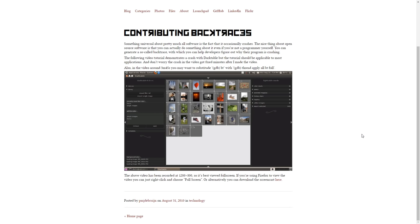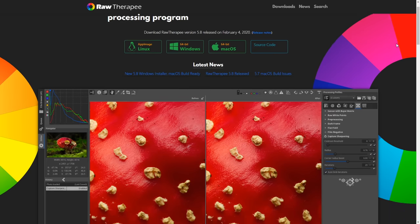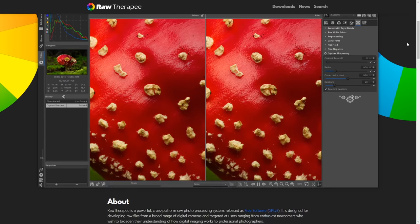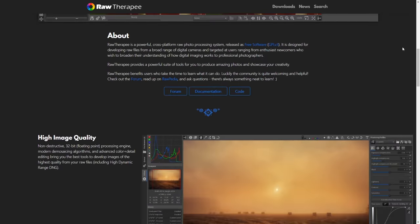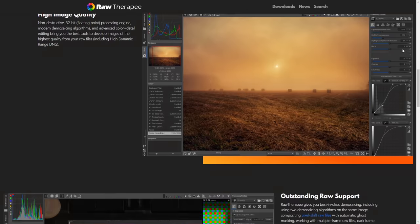Another free alternative to Lightroom would be Raw Therapy, which much like Darktable and Lightroom, allows for bulk management of photos along with some editing features.